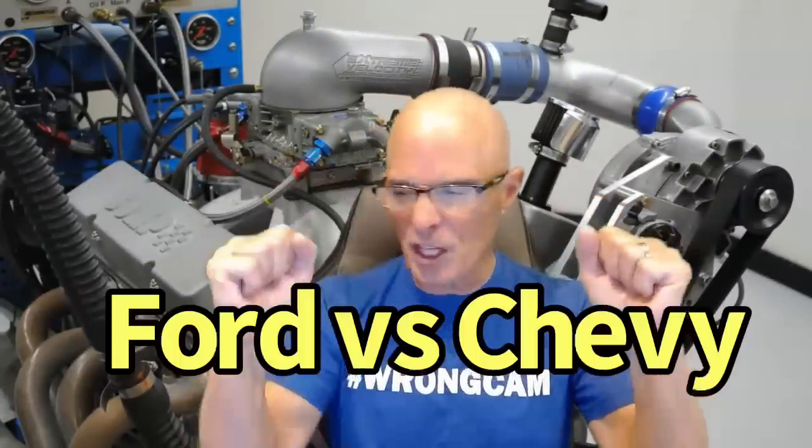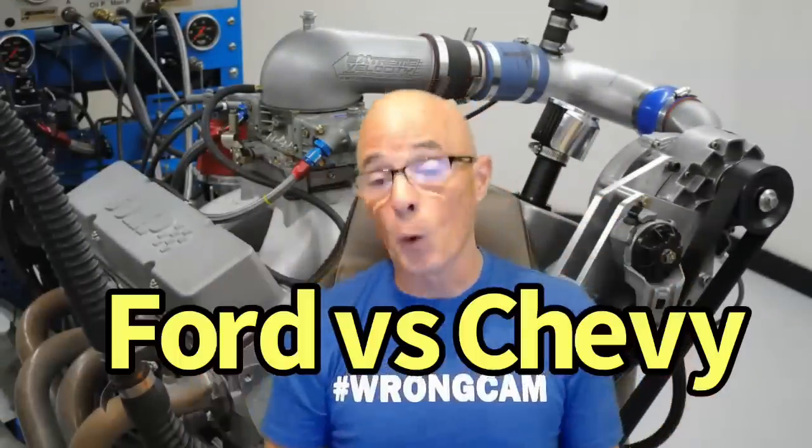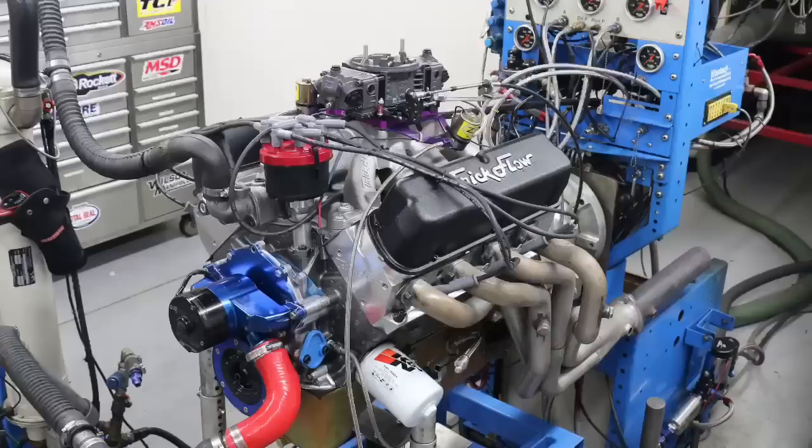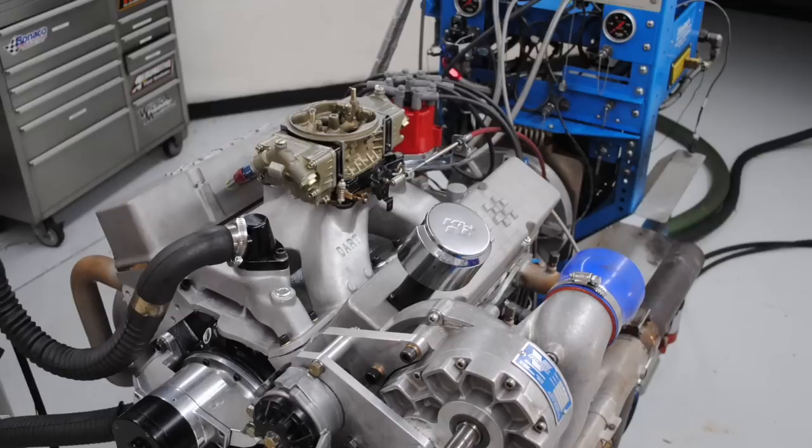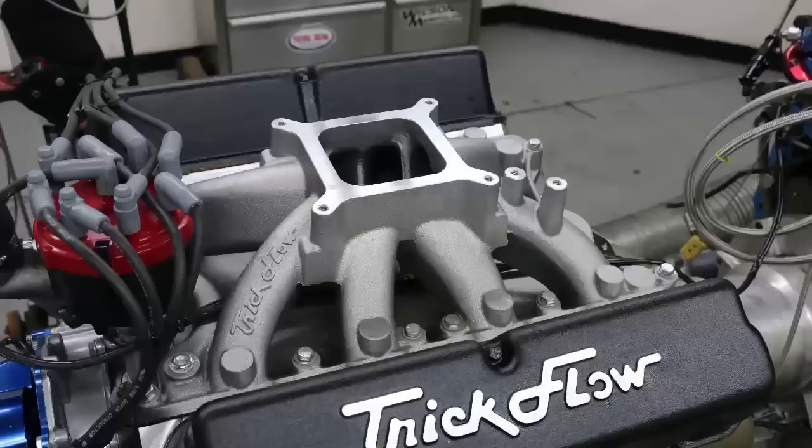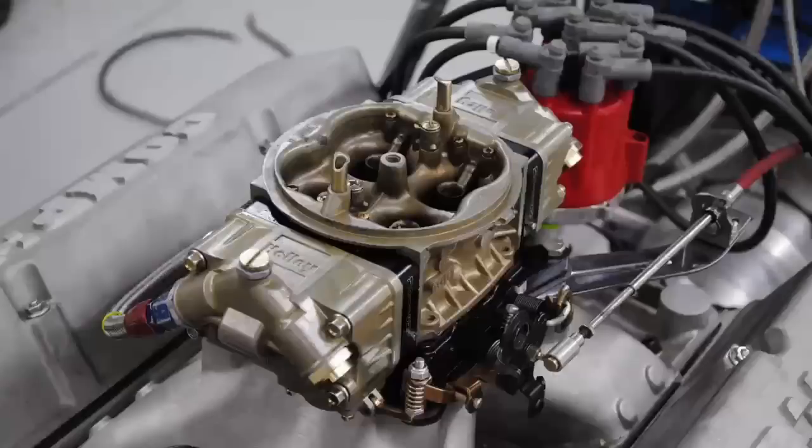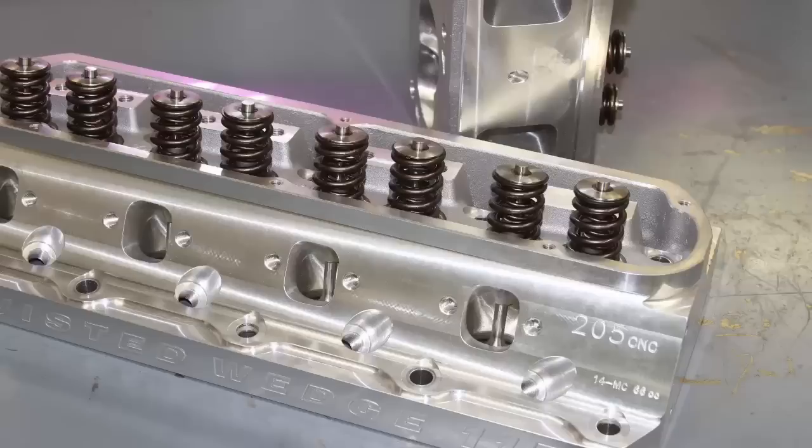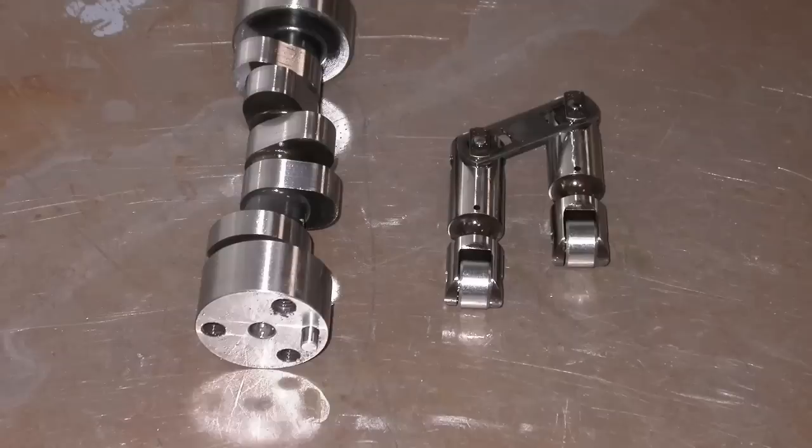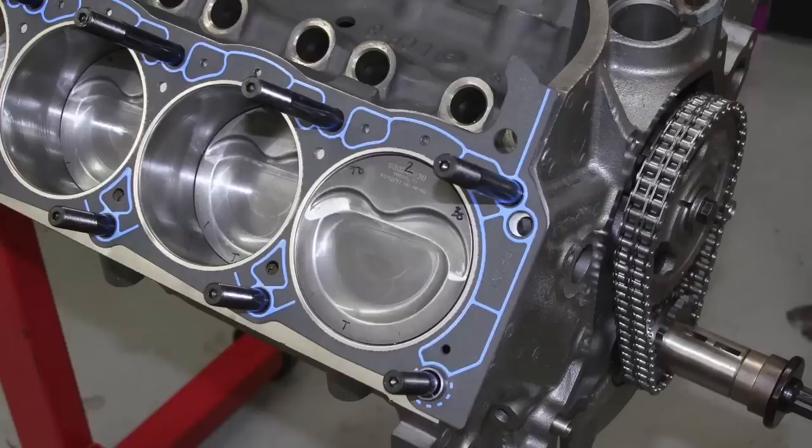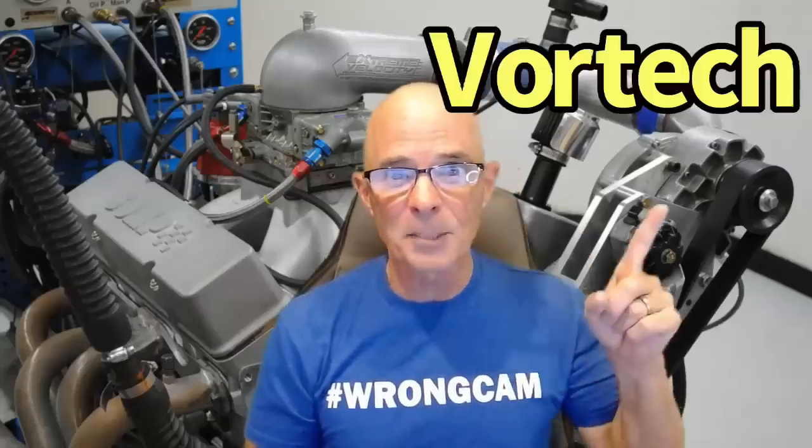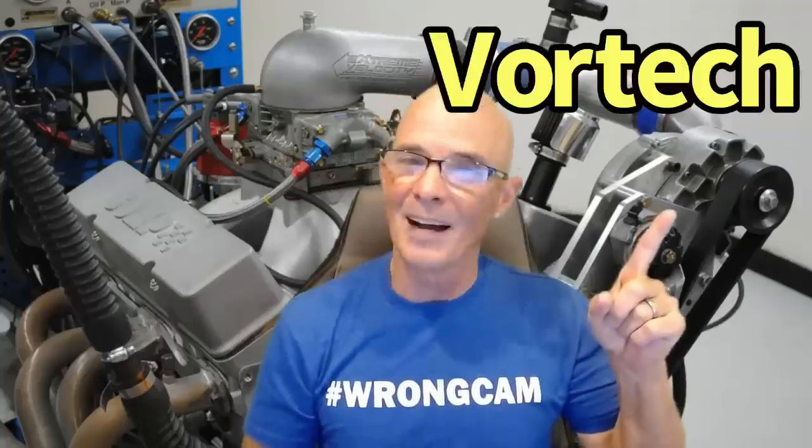Today we've got a Ford versus Chevy. We've got 400 inch Ford versus 400 inch Chevy. We've got all the good stuff. They've got good intake manifolds, big carburetors, high flowing heads, roller cams, lots of compression and since they're 400 inches, lots of displacement. We even have some power adders like this blower on the Chevy.